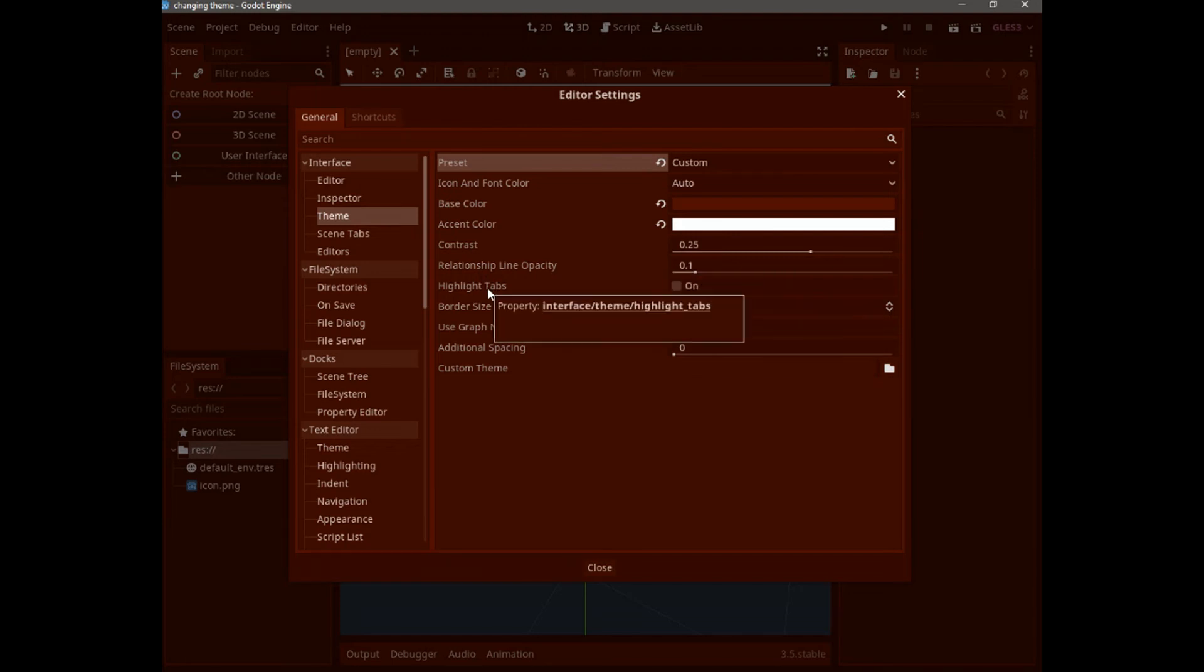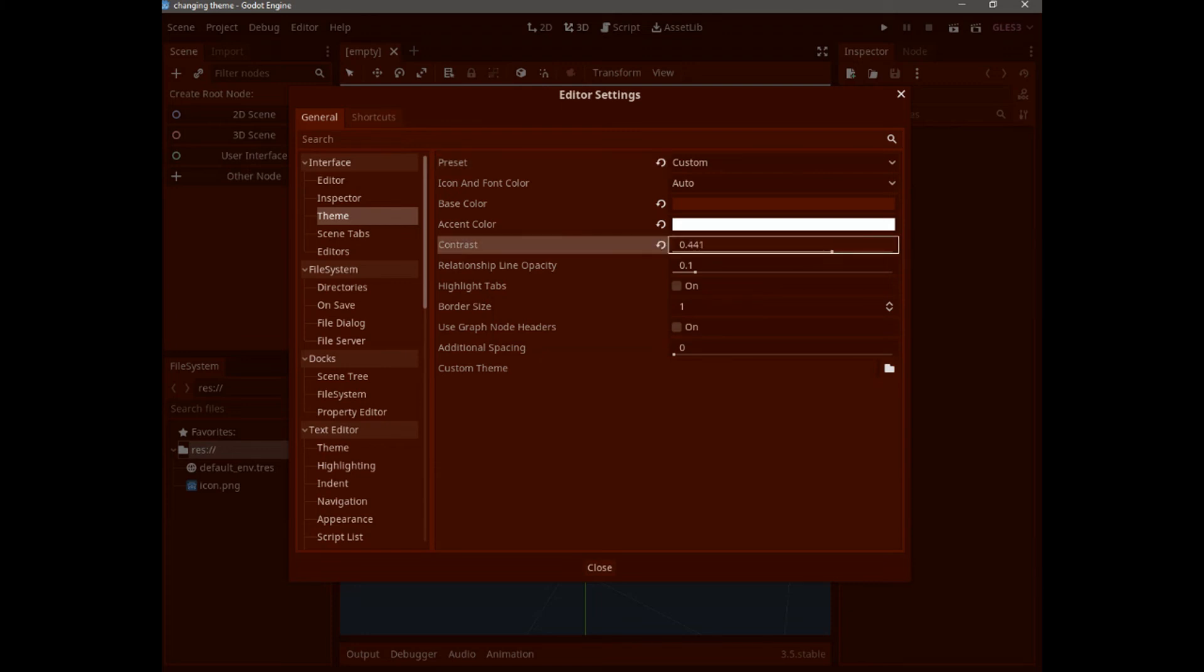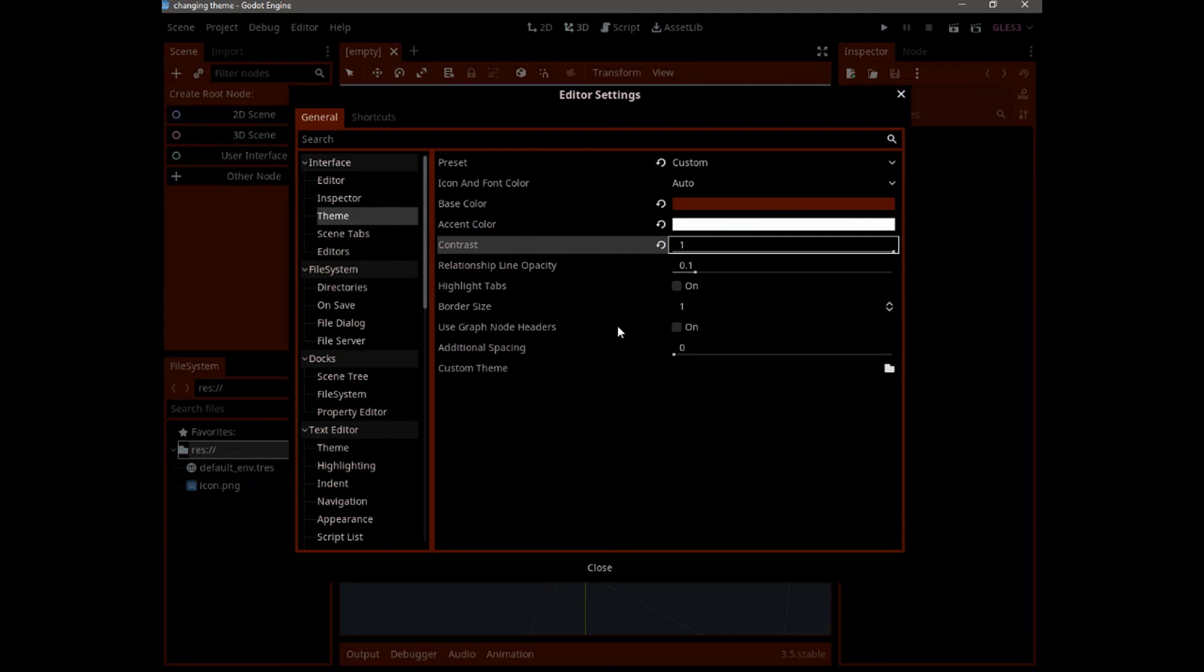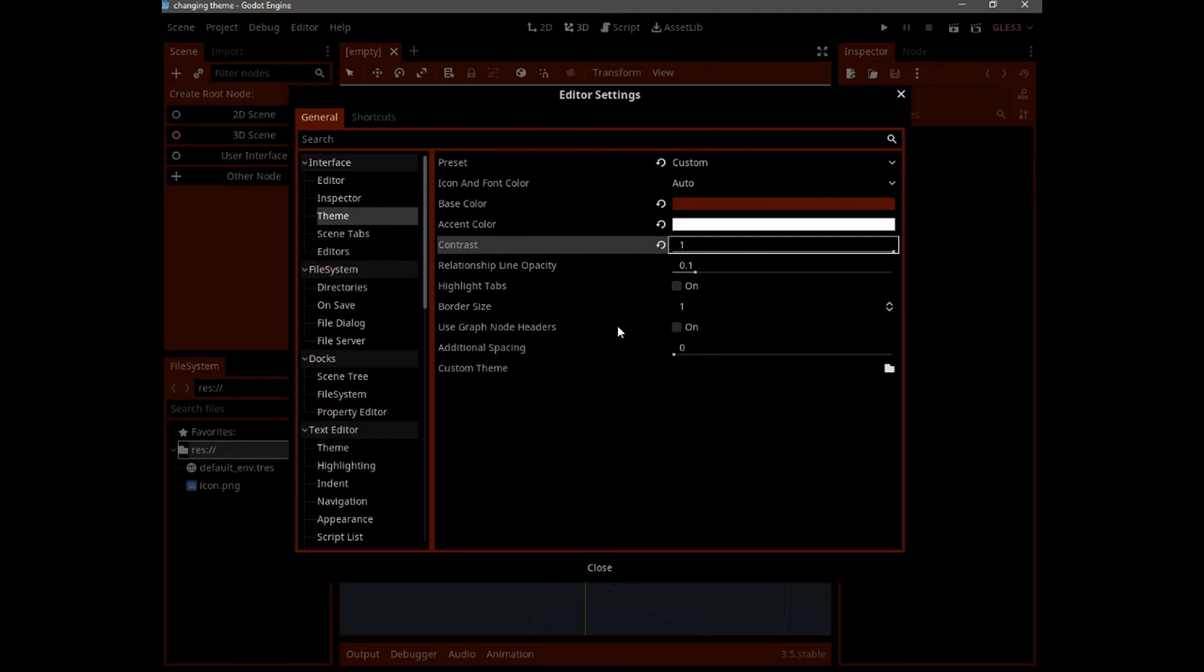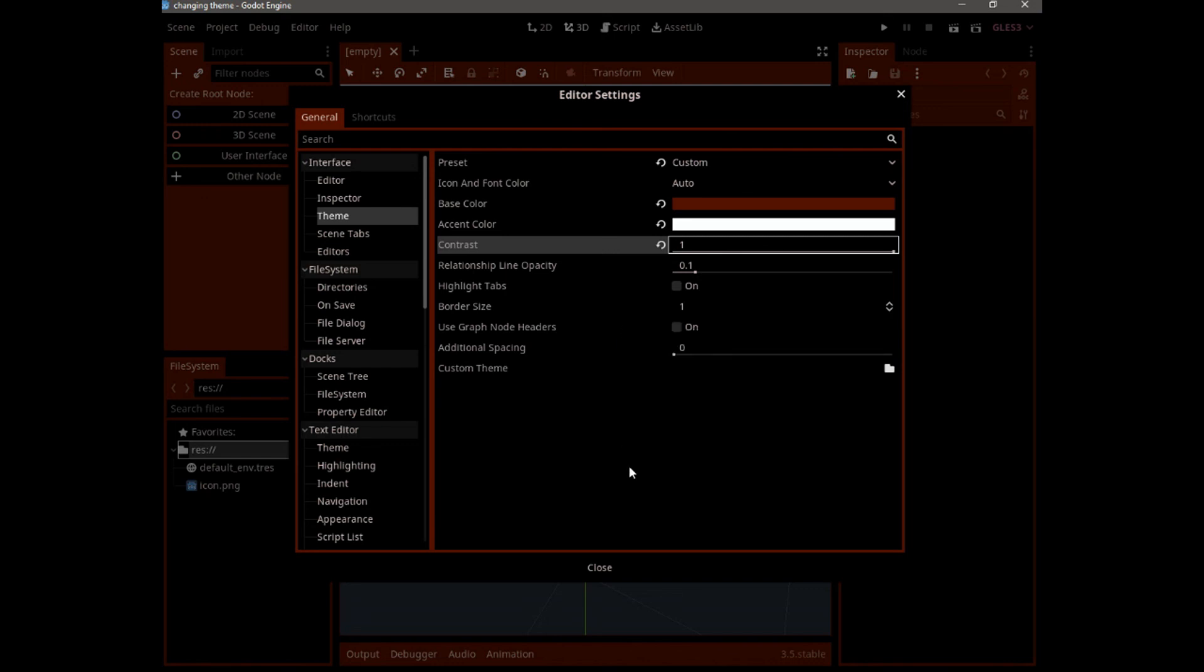And we can highlight the tabs. Feel free to play with those parameters until you find the theme that makes you feel comfortable. So this is it for this short tutorial. I hope you enjoyed the video, and see you in the next one.